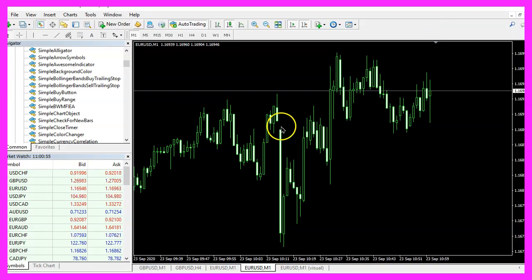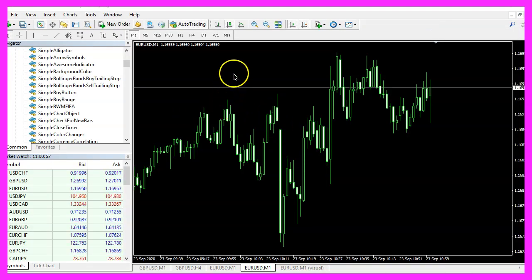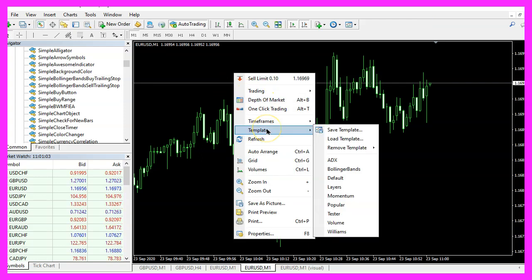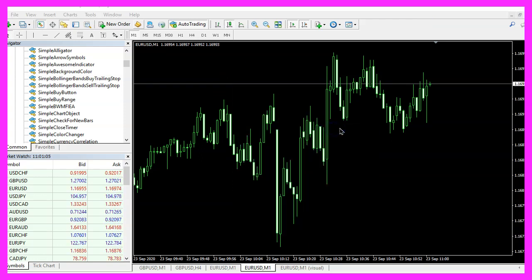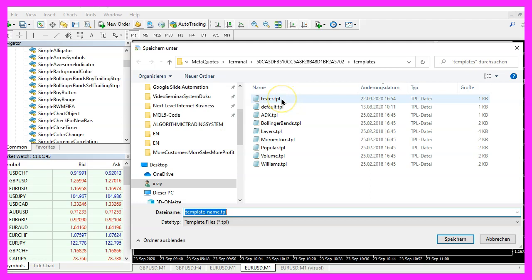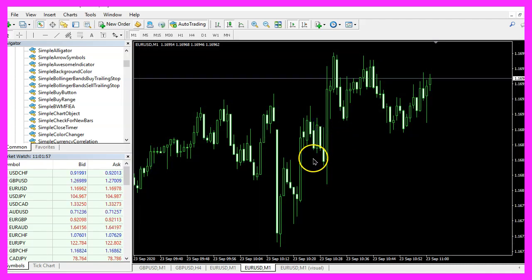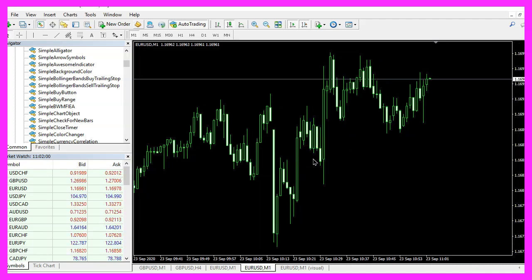In MetaTrader you want to open a clean chart, right-click into the chart and select Template, Save Template, and save the current template as tester.tpl. You can override the current one because tester.tpl is what we are going to see in the strategy tester.